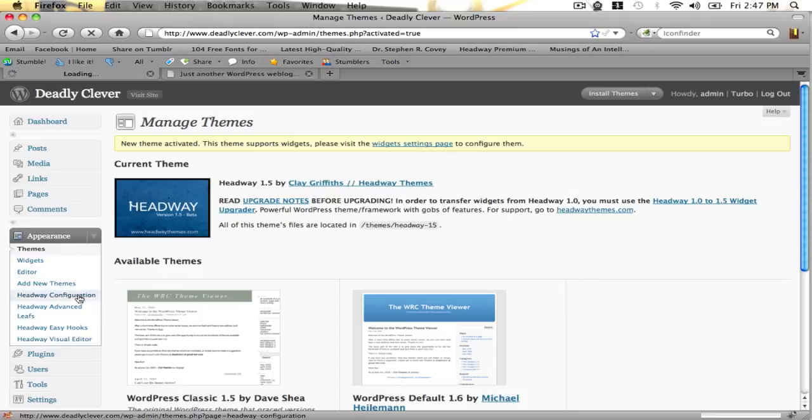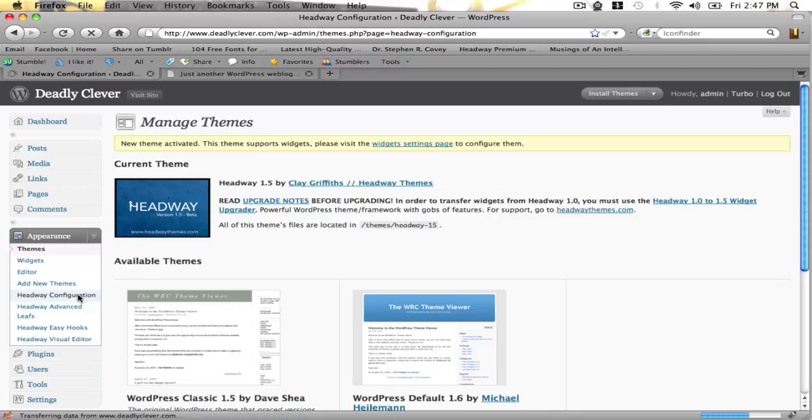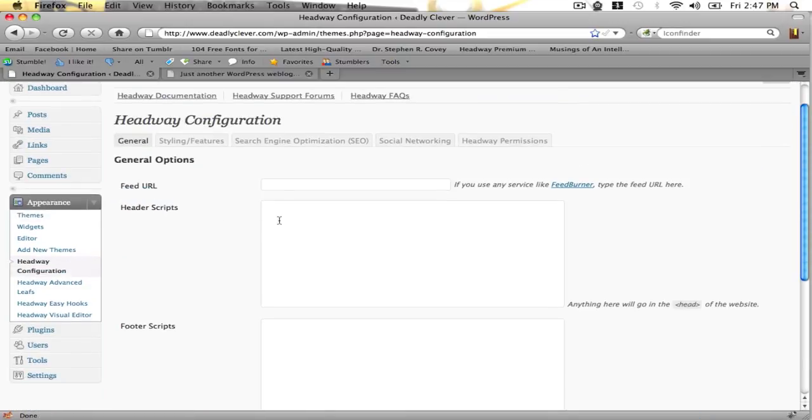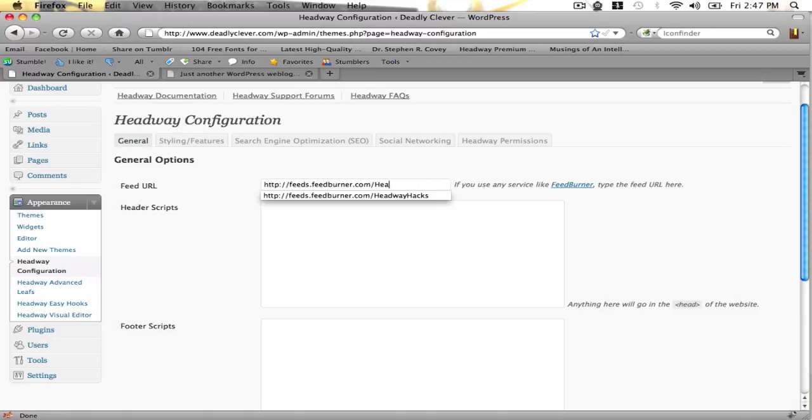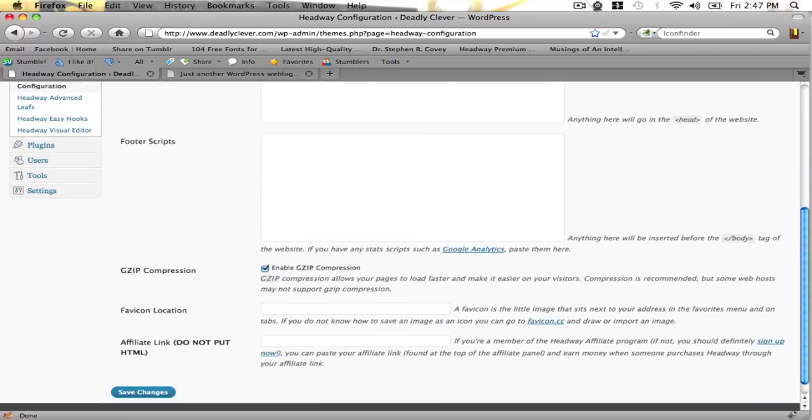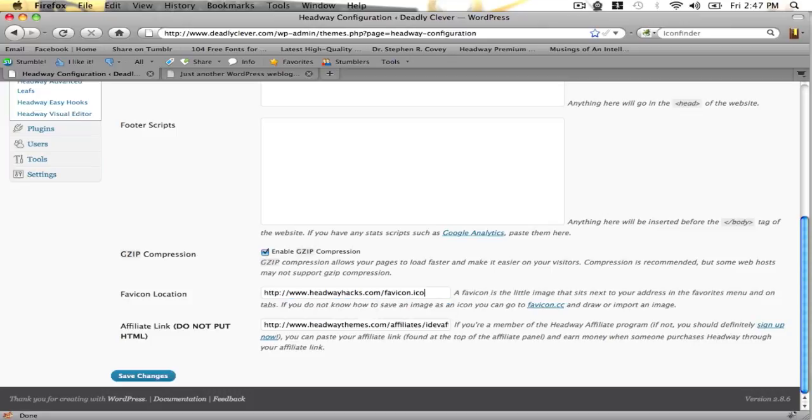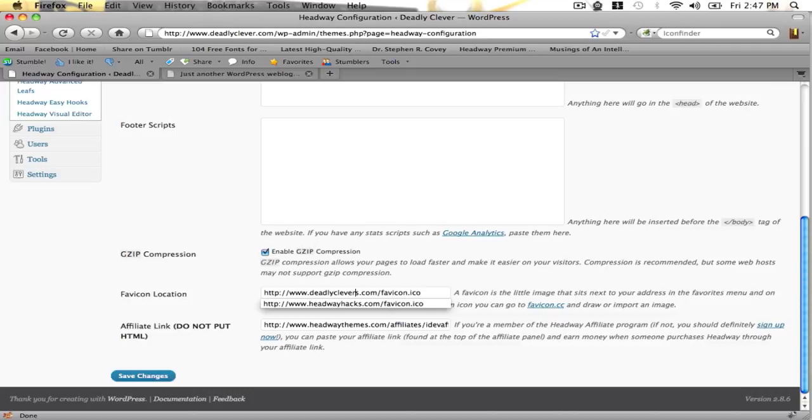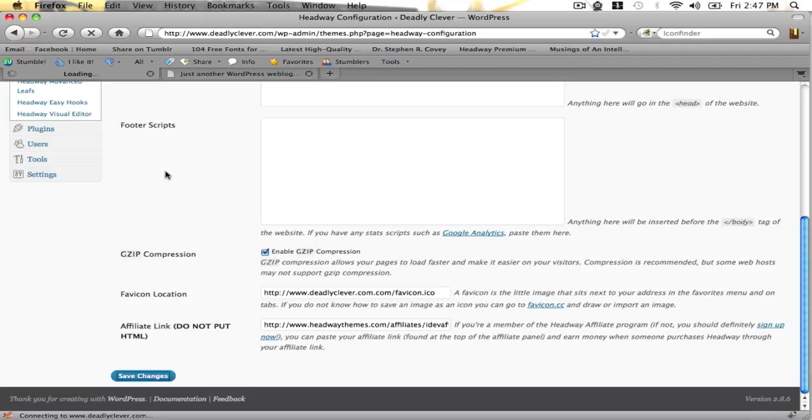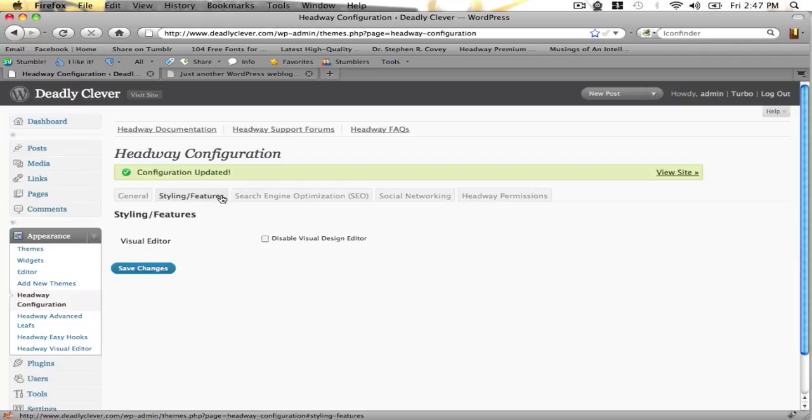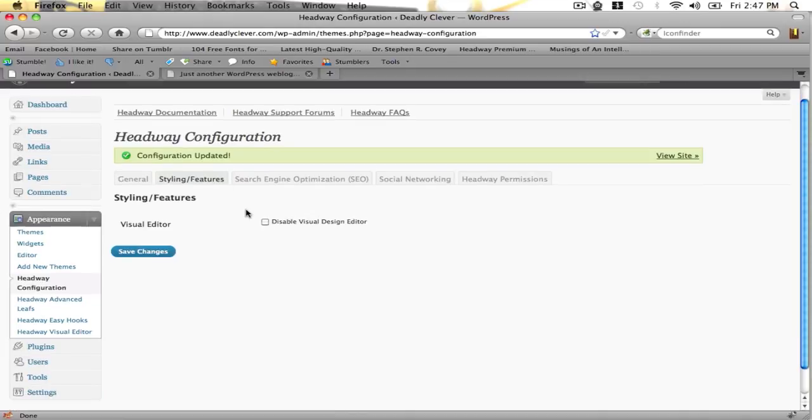Now I'm going to click configuration. I'm going to configure the blog so that you can see kind of how it's set up. Just to get some basic things down, you can go to configuration. You can put in your feed URL. In this case it would be deadly clever. You can put in your affiliate link if you've joined the Headway affiliate program, and you can put in a link to your favicon. Save your changes. And that handles some of the behind-the-scenes stuff you'll need. You can also go to styling and features and disable the visual editor if you're going to be a more advanced user and you don't want to use the visual editor.